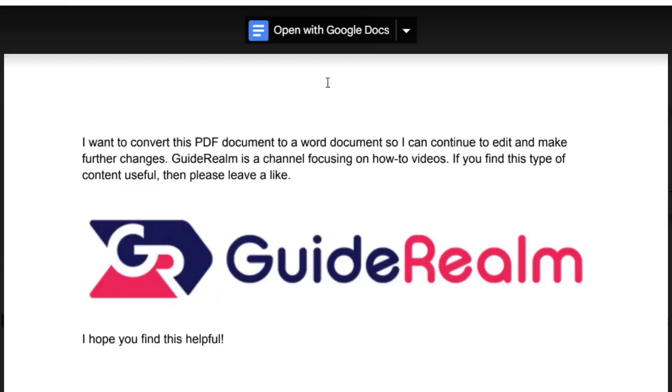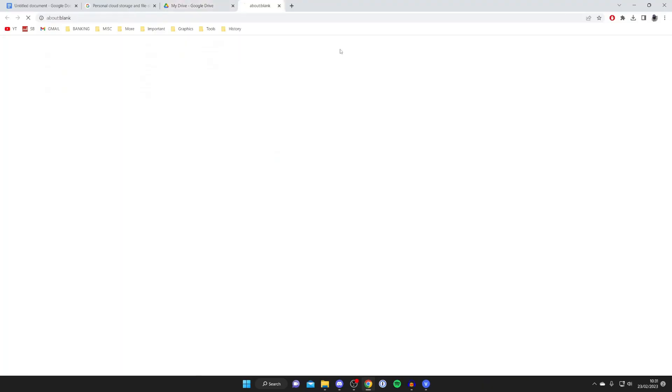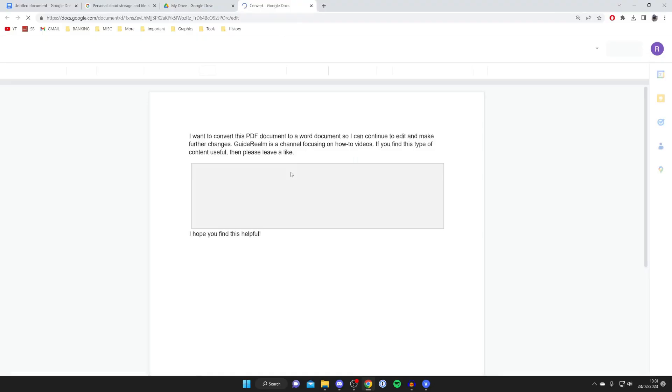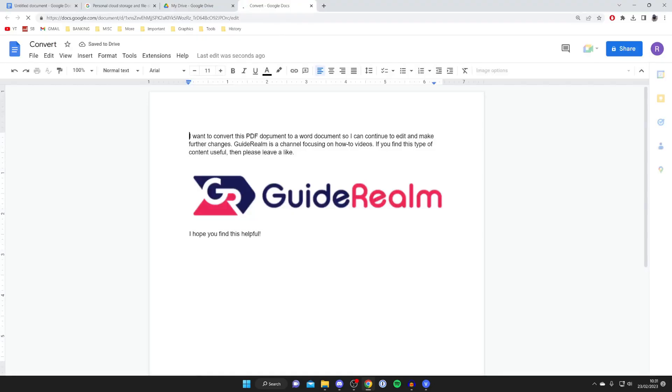Then what you need to do is tap on open with Google Docs right at the top. And it's now loading and making sure everything's working and this is it.